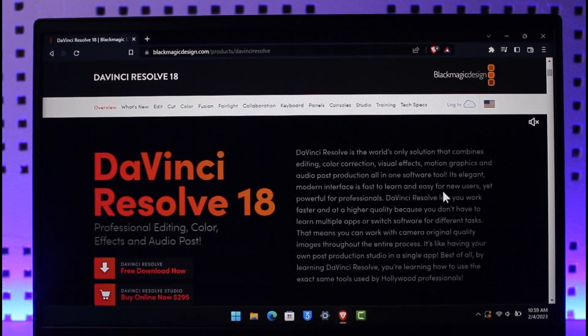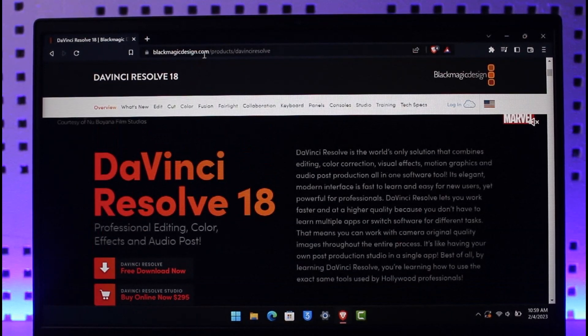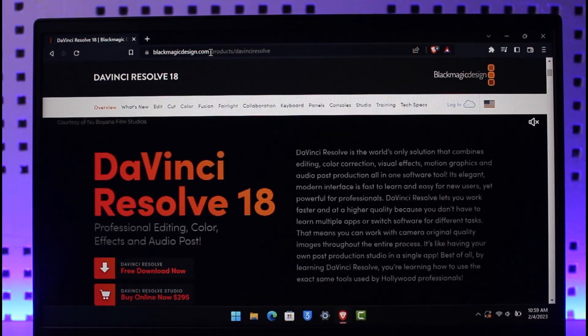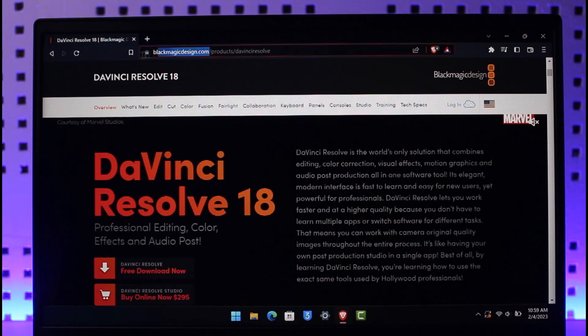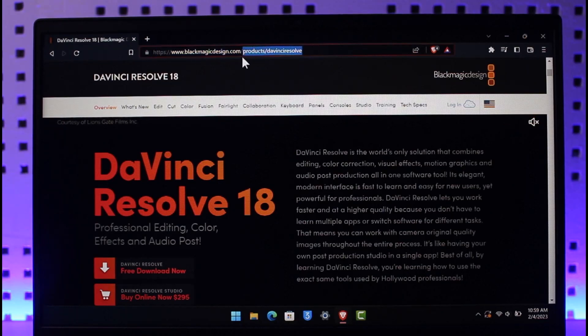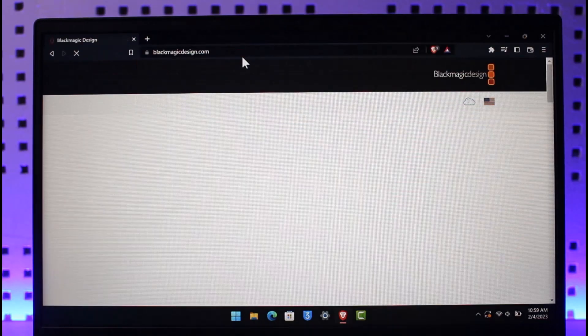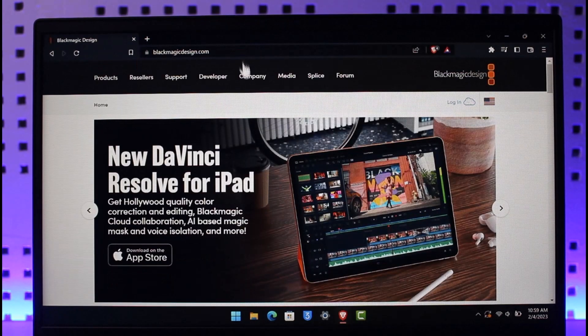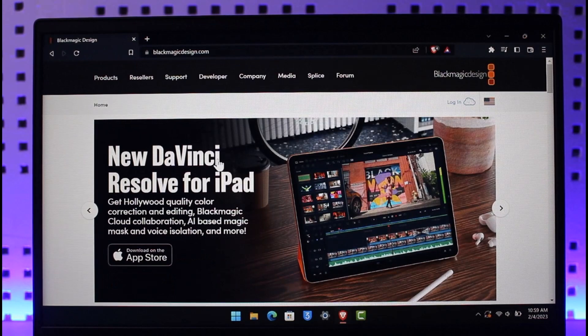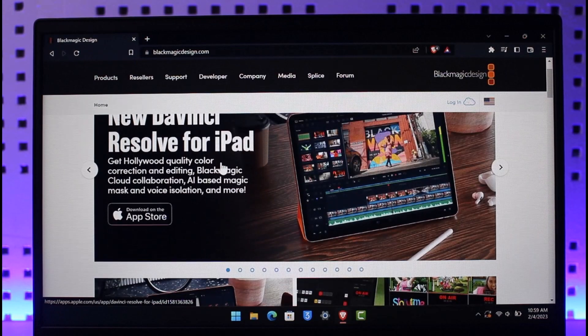Now first of all, of course, what you have to do is navigate to this website which is blackmagicdesign.com. I'll make sure to drop a direct link down below. Just go to blackmagicdesign.com which is the official webpage to download DaVinci Resolve.